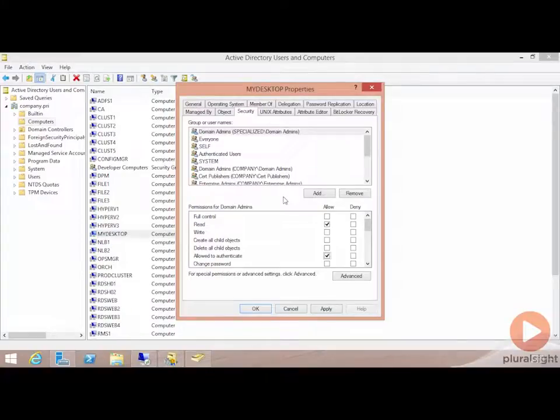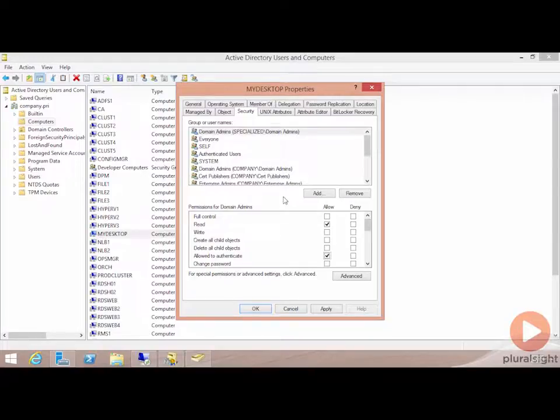Another topic that comes into play when multiple forests end up getting connected together has to do with the actual SIDs on each individual object in each domain.